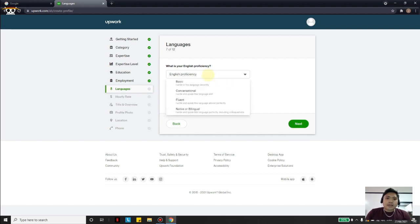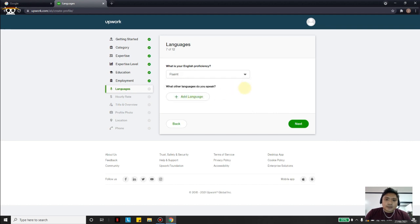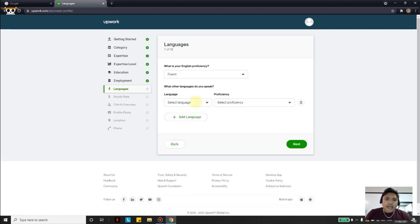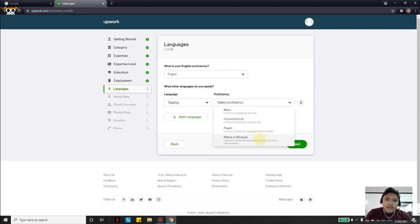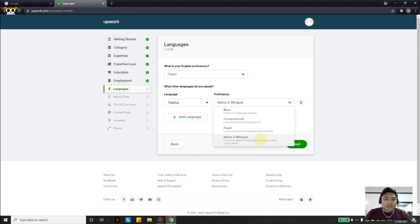For English proficiency, I would choose Fluent. You can also add a language — in our case Tagalog — and set it as your native language or bilingual, then click Next.